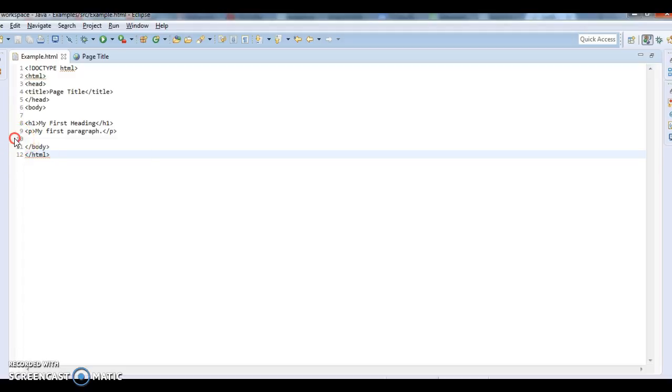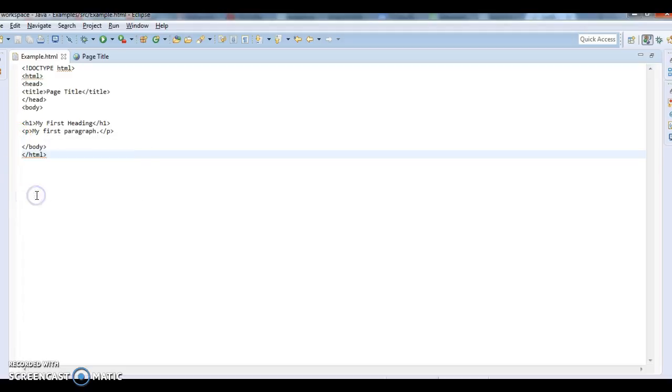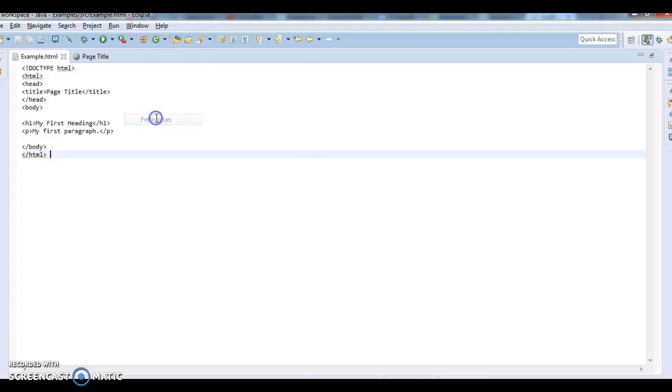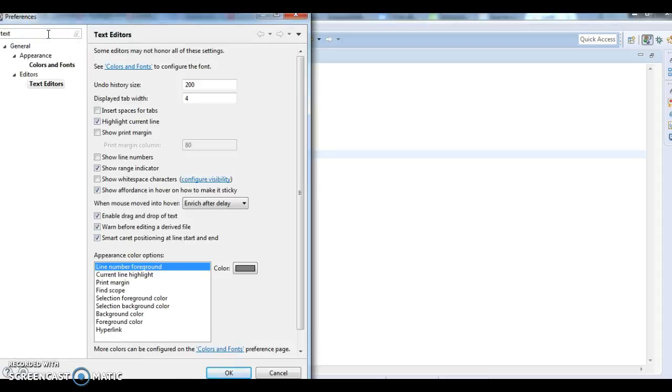Now another solution is, if by default you want to show line numbers for any page, go to Window, then Preferences, and type 'text editors'.